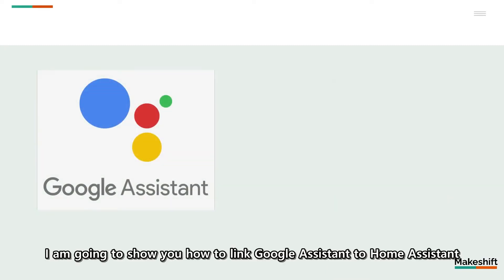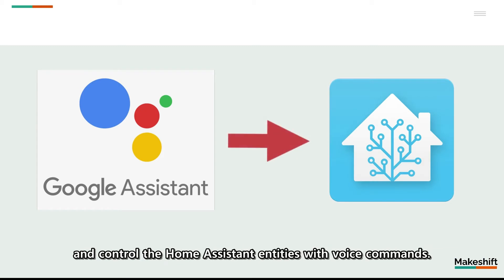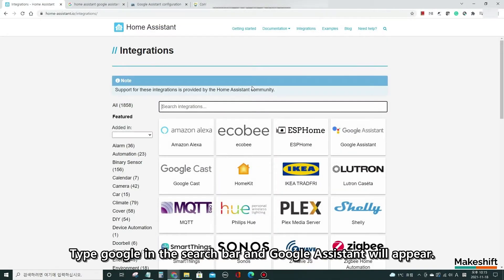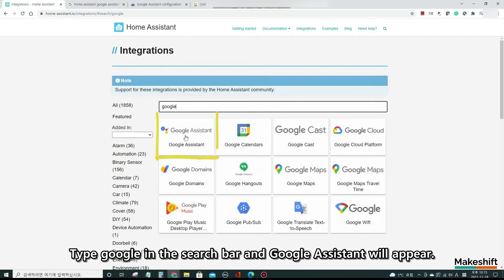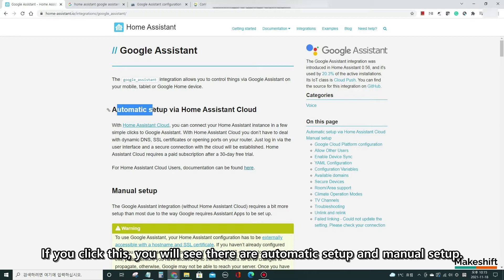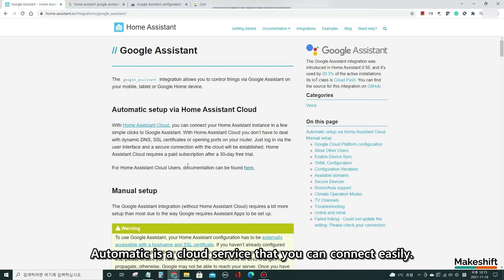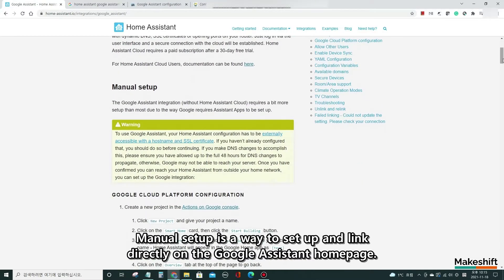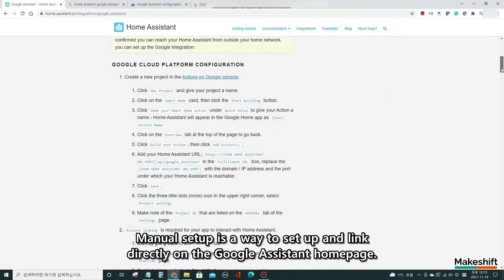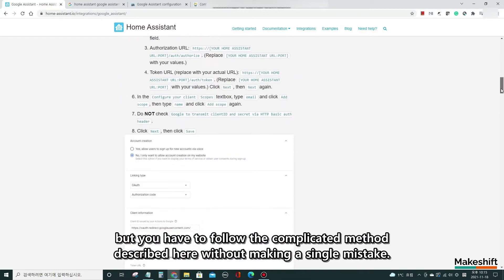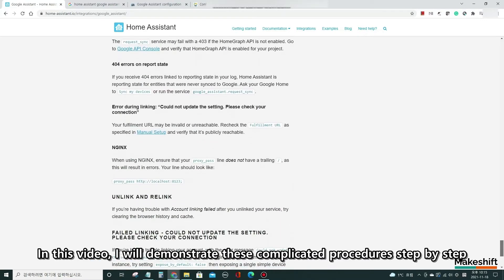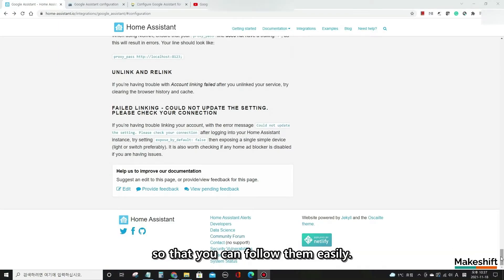I am going to show you how to link Google Assistant to Home Assistant and control Home Assistant entities with voice commands. First, go to the main website of Home Assistant, then click Integrations. Type Google in the search bar and Google Assistant will appear. If you click this, you will see there are automatic setup and manual setup. Automatic is a cloud service that you can connect easily, but you will have to pay a monthly fee. Manual setup is free, but you have to follow the complicated method described here without making a single mistake. In this video, I will demonstrate these complicated procedures step by step so that you can follow them easily.